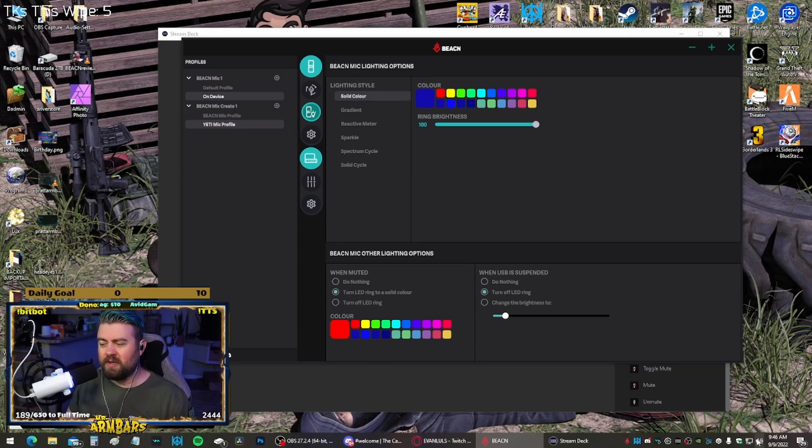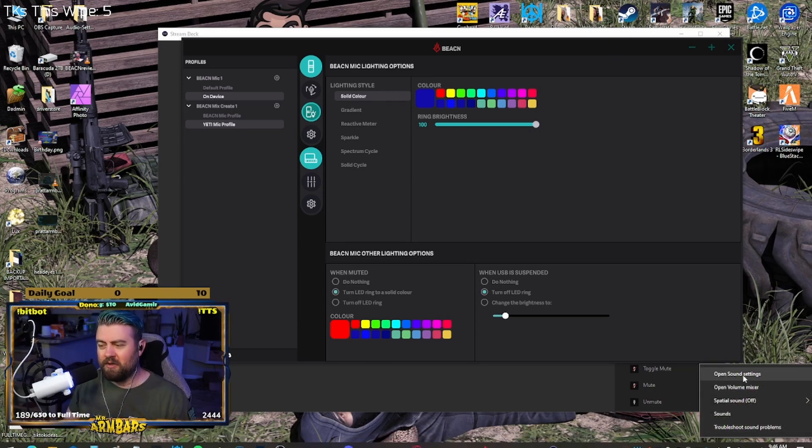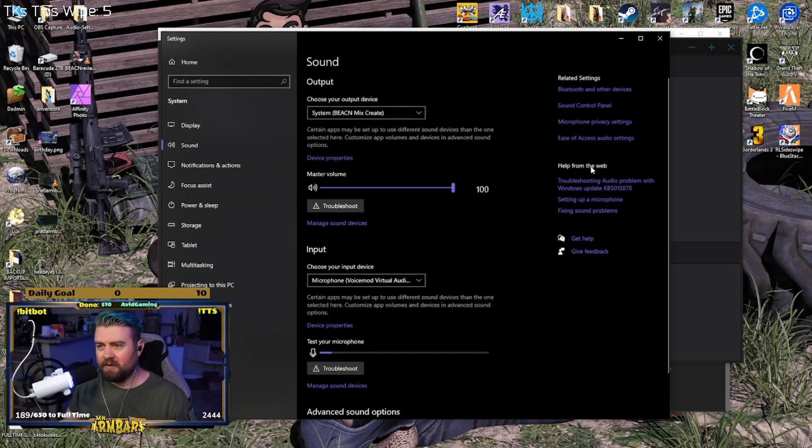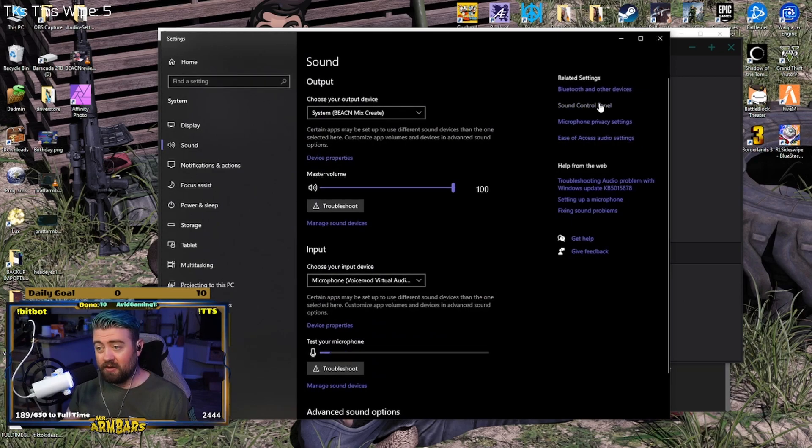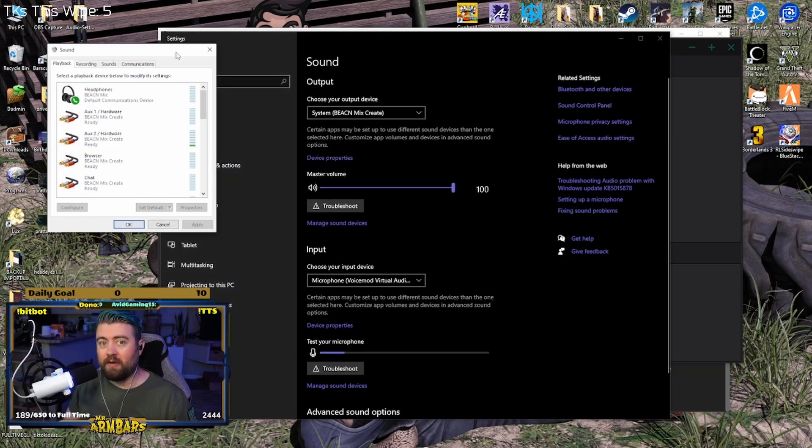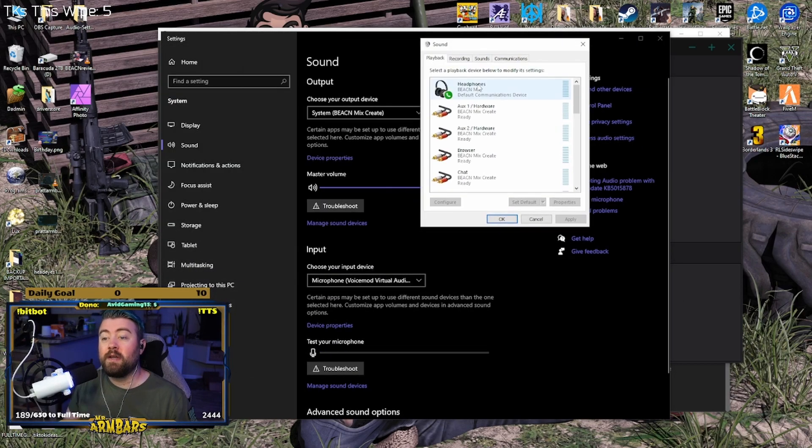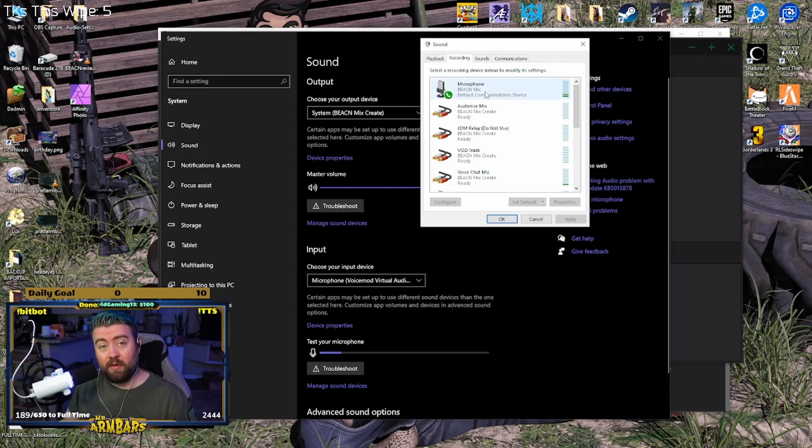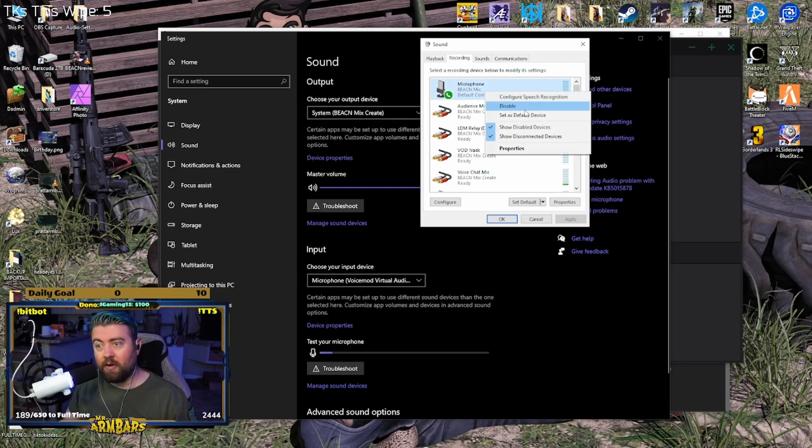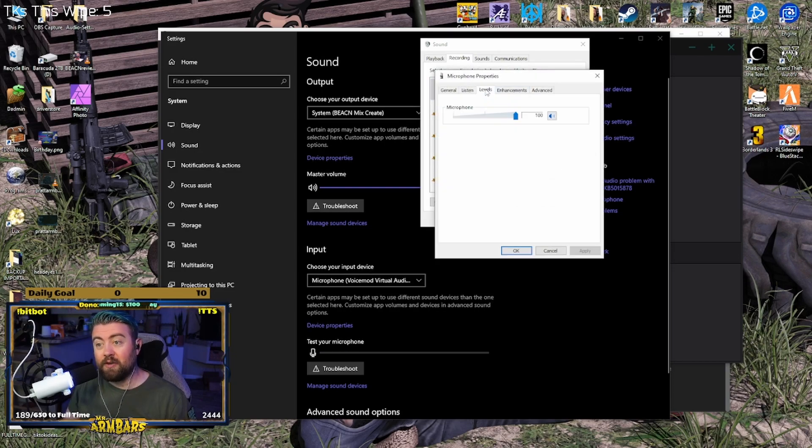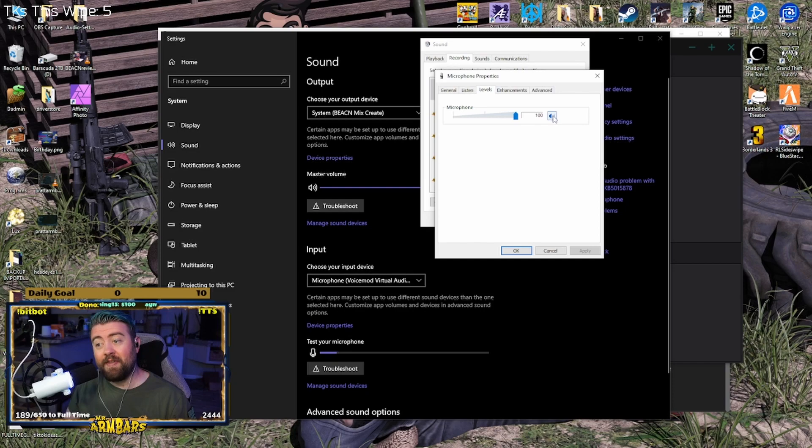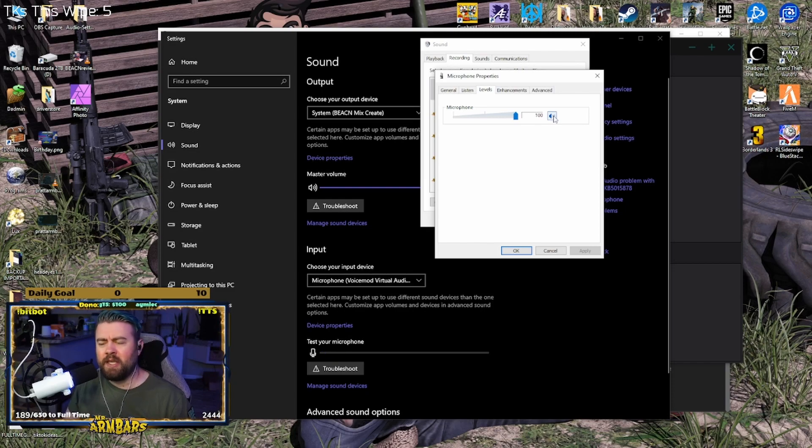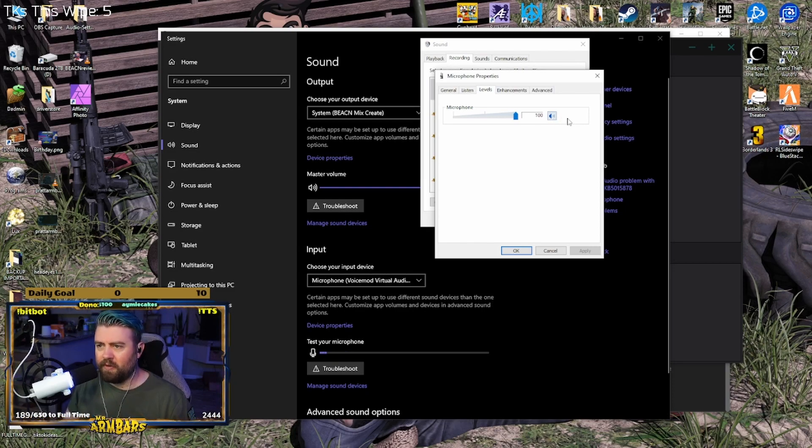Really the way to mute this mic is to go into your sound settings, go to your sound control panel, go to recording, find the Beacon mic in here, go to the properties, go to levels, and then here's your mute button. Now that's not very optimal, right?